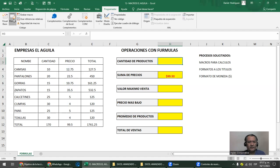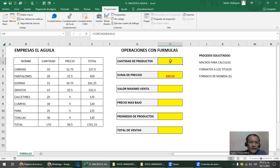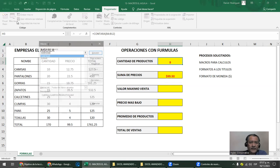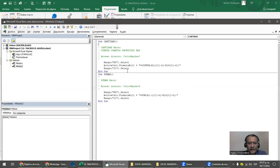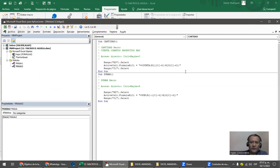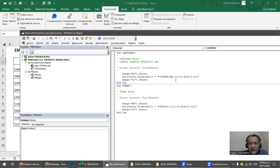Borremos el resultado y probemos las macros. Programador > Macros. Tengo dos: cantidad ya la probamos. Sumar > Ejecutar. Ahí está la suma. Ahora noto un pequeño detalle en la macro 'cantidad' — al grabarla agarré el rango hasta C12 cuando debía llegar hasta C11. La forma más fácil es venir a Macros, seleccionar 'cantidad', eliminarla, y volver a grabarla correctamente.